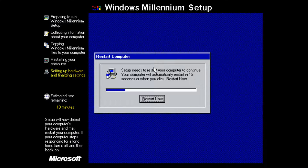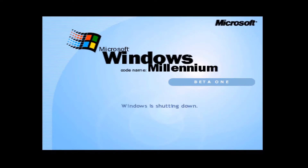We are now completely finished with that phase, and we just have to click the Restart Now button to restart the computer.